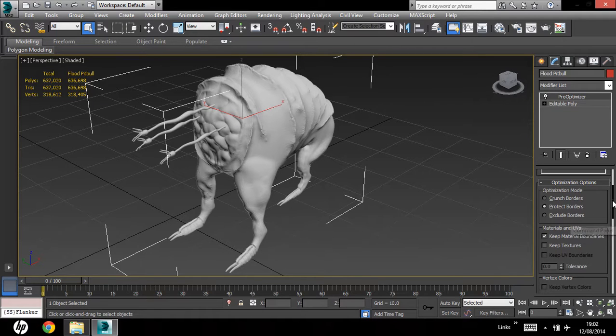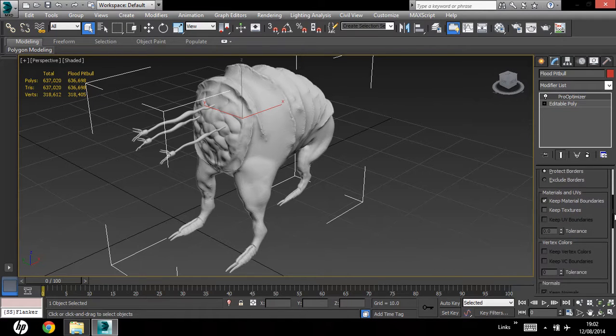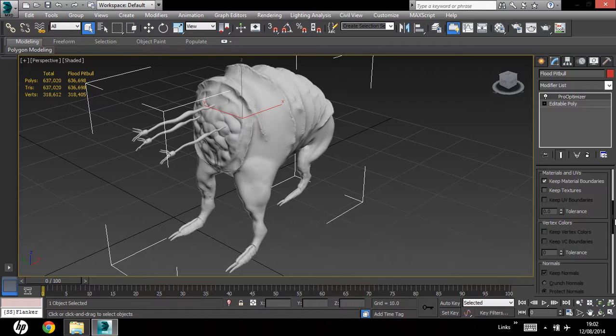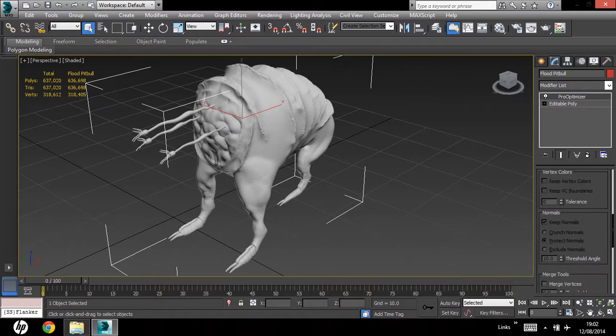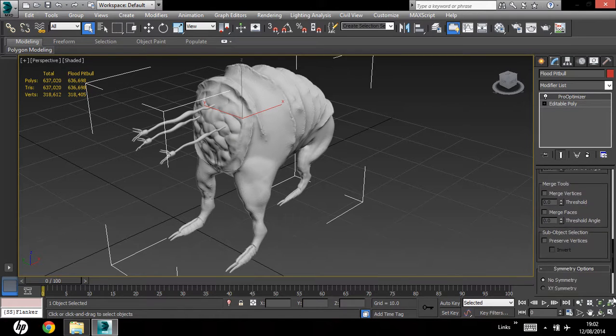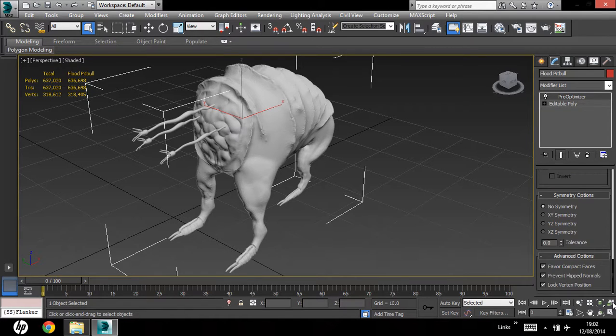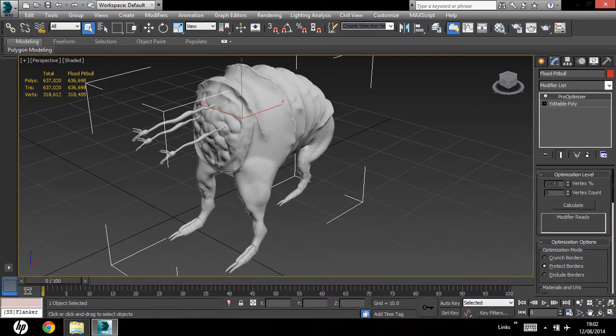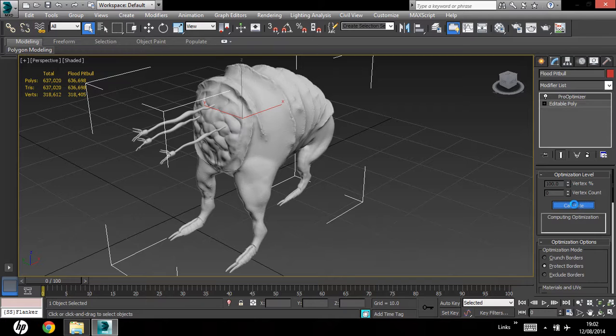Materials and UVs, you don't need to worry about that, since we don't have any UVs applied to this high poly model, and apart from that, everything else is default, I guess, so just hit calculate, and that's going to take some time, depending on the poly count of your model.